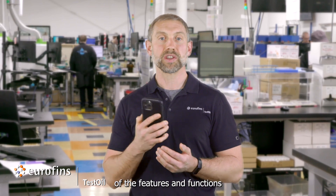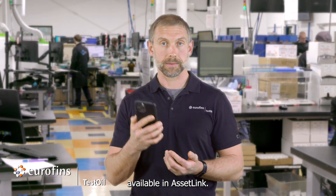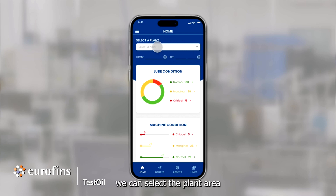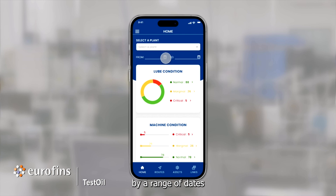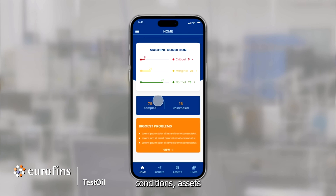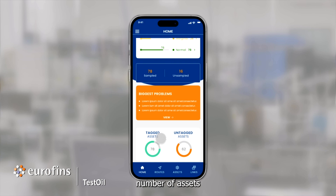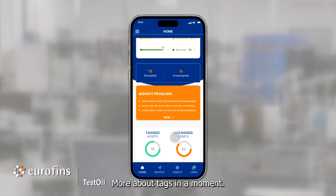Here's a summary of the features and functions available in AssetLink. AssetLink's landing page is a program dashboard. From here, we can select the plant area or machine grouping, filter by a range of dates, and see summaries of the lubricant conditions and machine conditions, assets that have been sampled versus those that have not been sampled, a summary of the anomalies or problems discovered in testing, as well as the number of assets that have been tagged and untagged. More about tags in a moment.